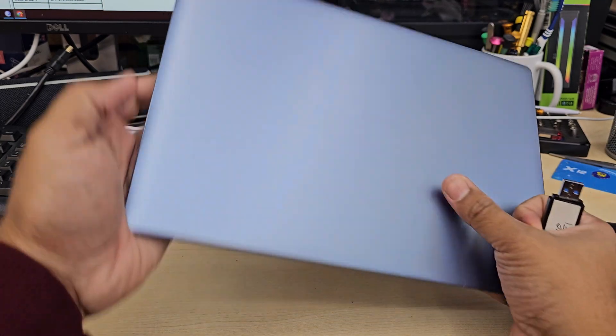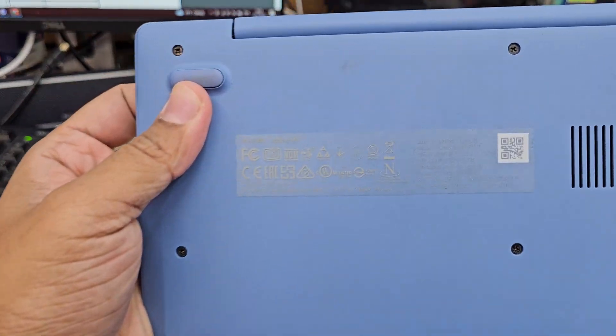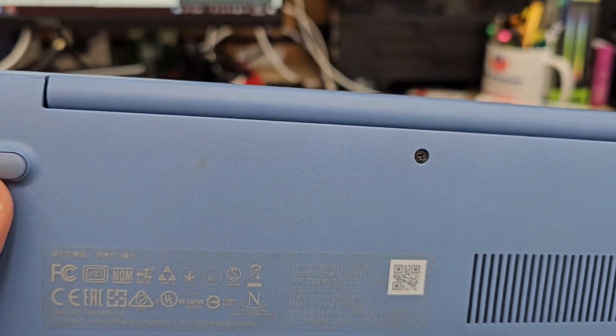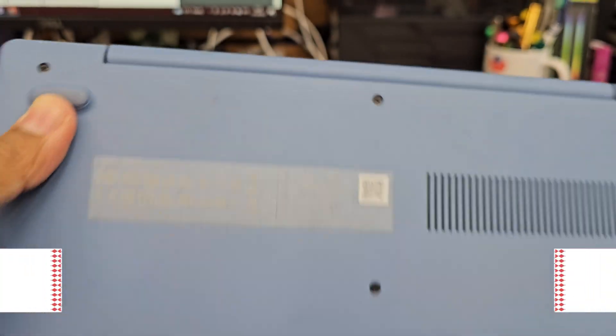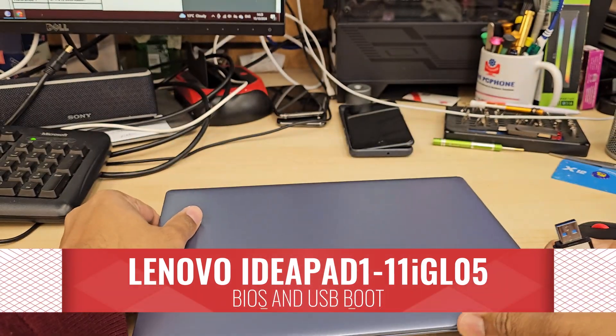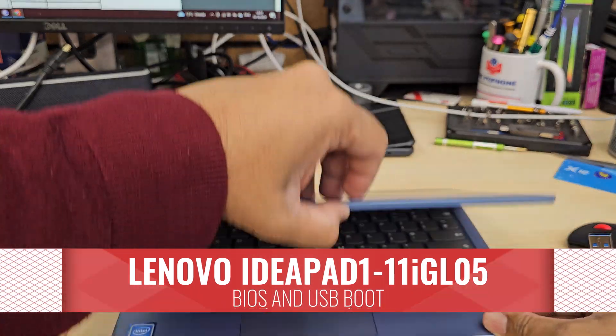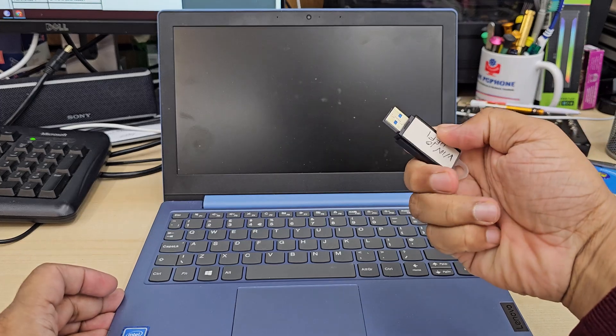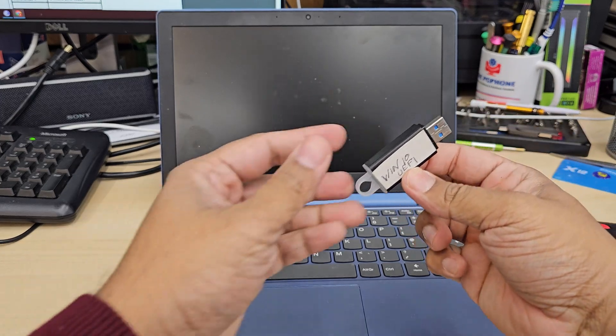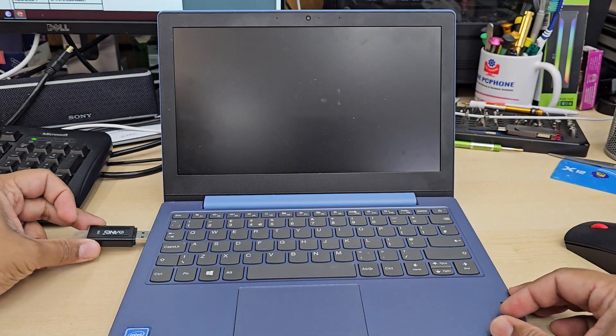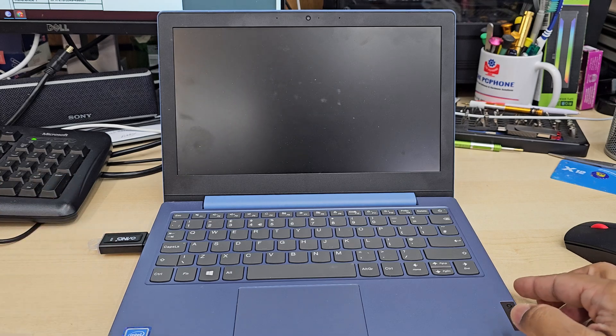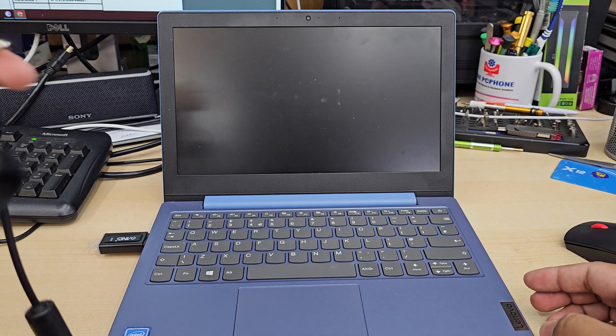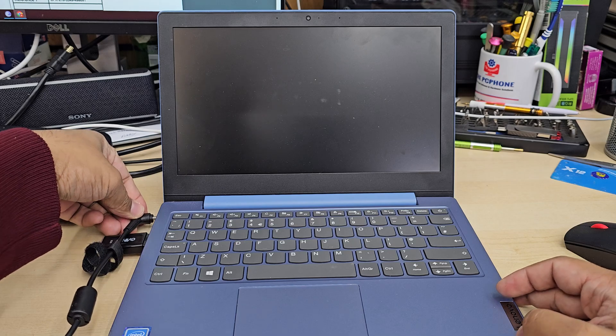This is Lenovo IdeaPad 1 model, which is 11 inch, and the actual model number is IdeaPad 1-11 IGL 05. Today in this video I'm going to show you how to reinstall Windows in UEFI, either Windows 10 or 11. This is compatible for both of them.